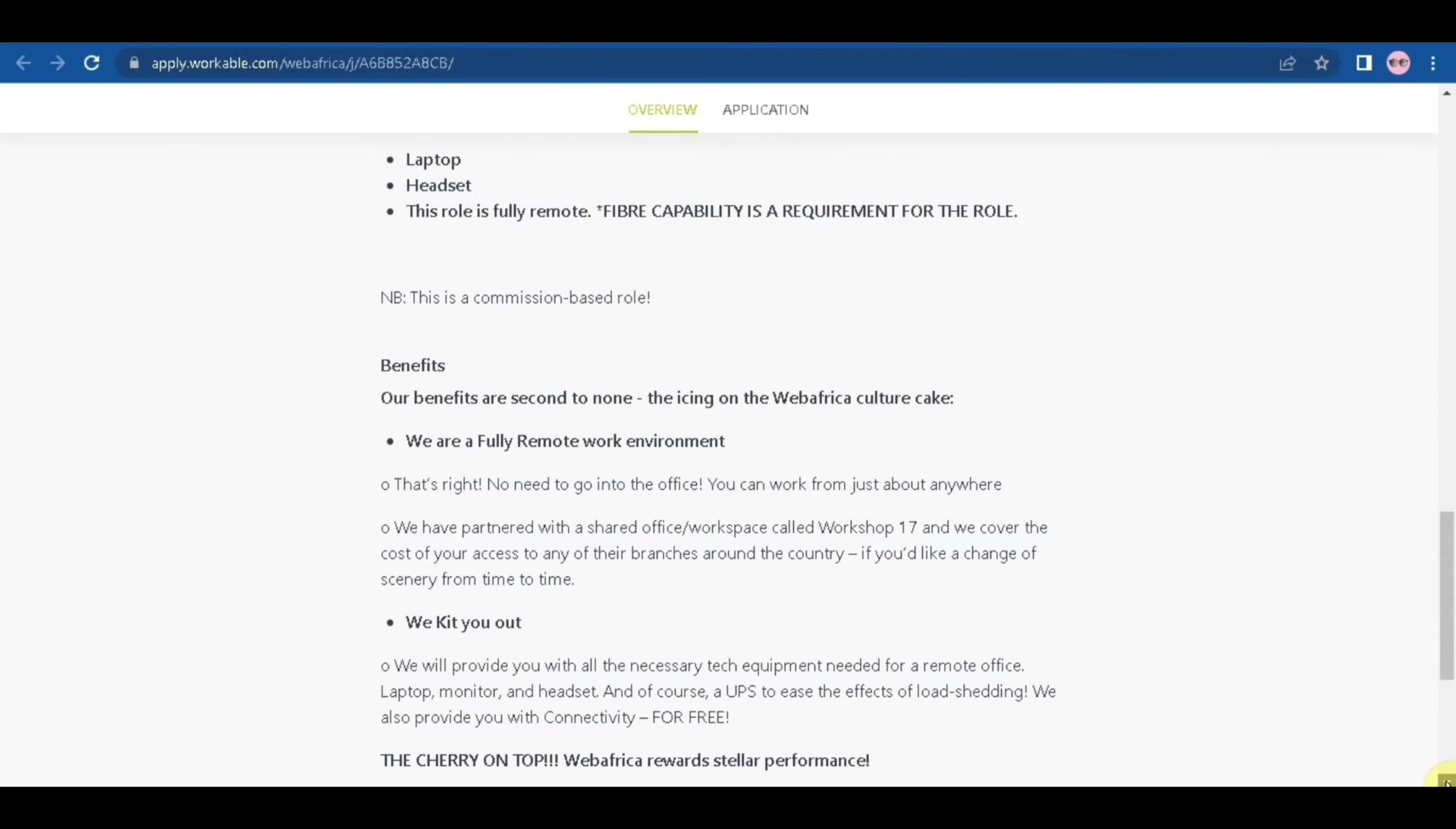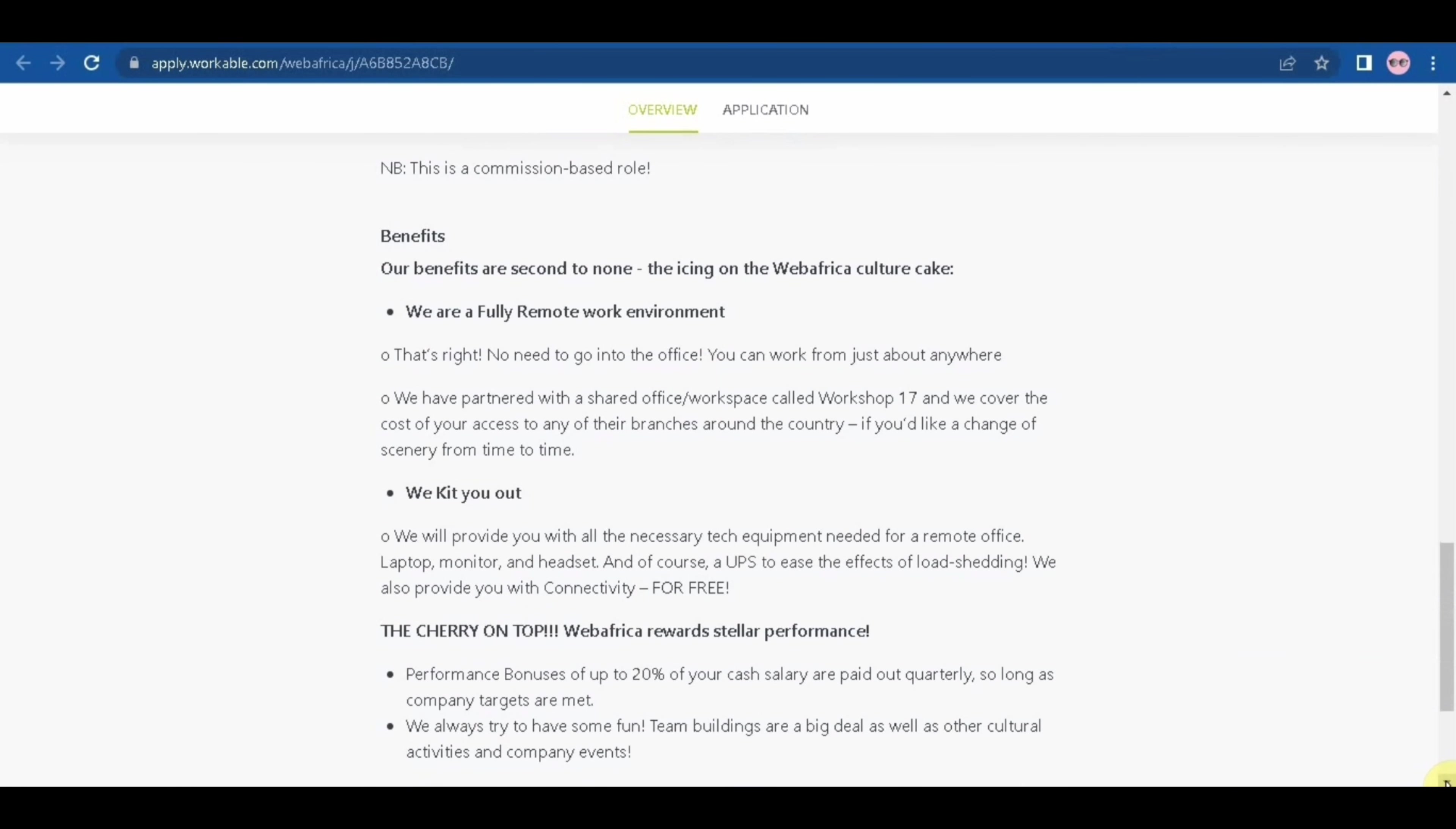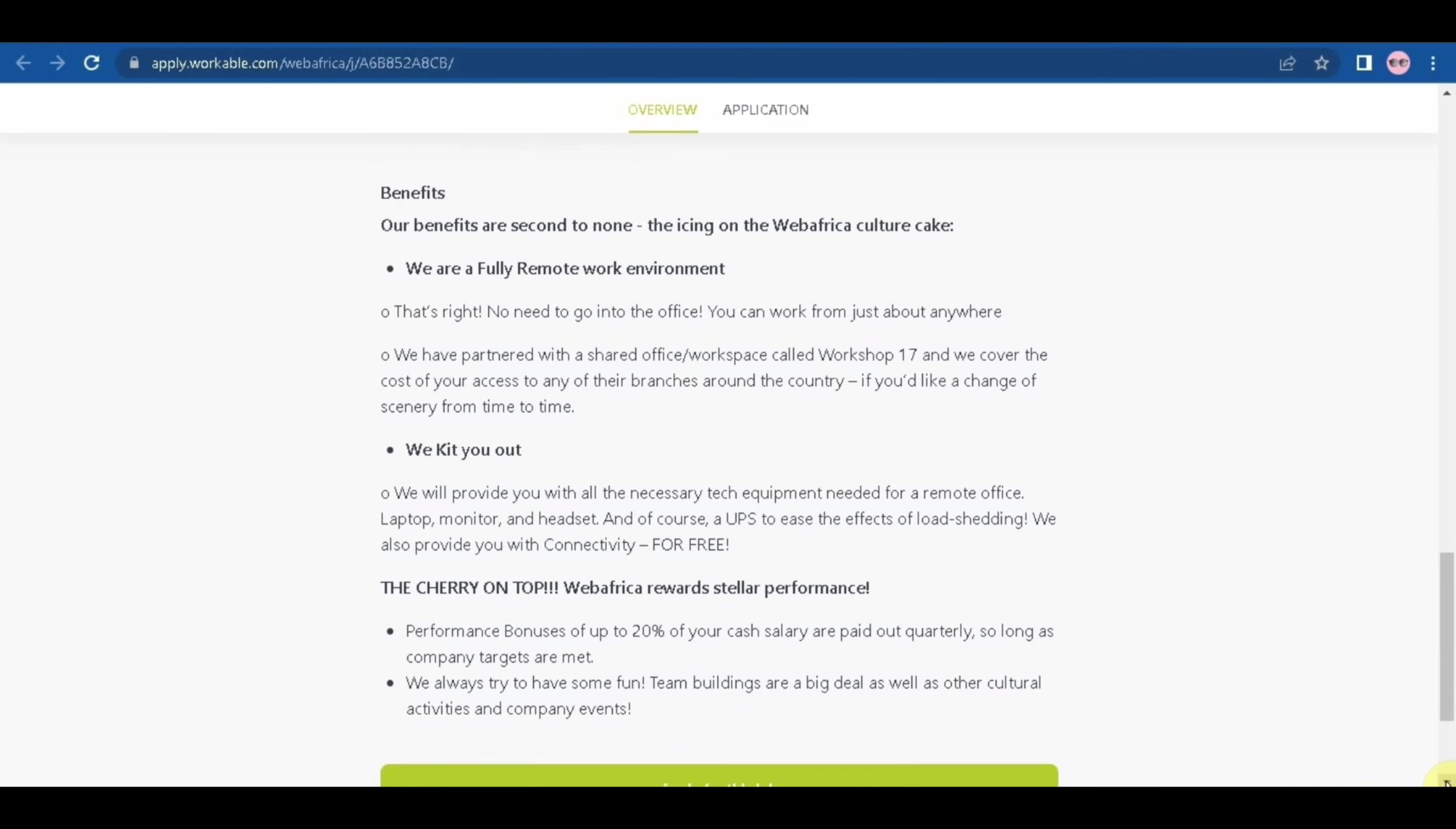So benefits of working for this company is that firstly it is fully remote, 100% remote. And number two, they will kit you, so they will provide you with the laptop and monitor, headset and of course UPS to ease the effect of load shedding.